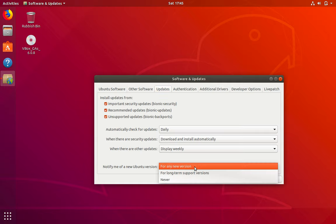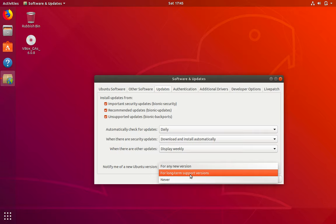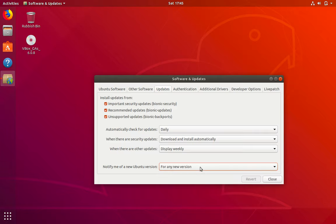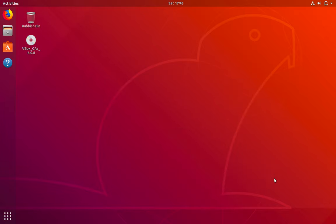By default, it is set to for long term support versions. Once you've selected for any new version, you can click on close. It might ask you for your password as well.